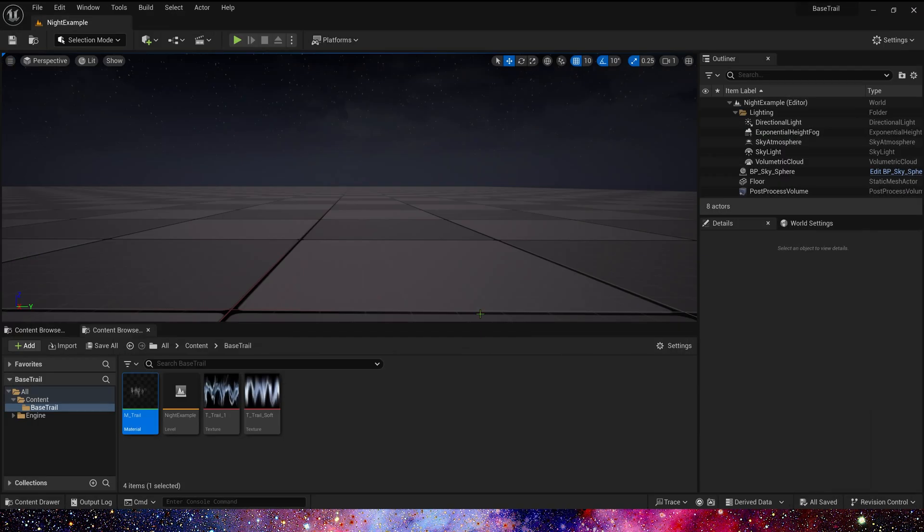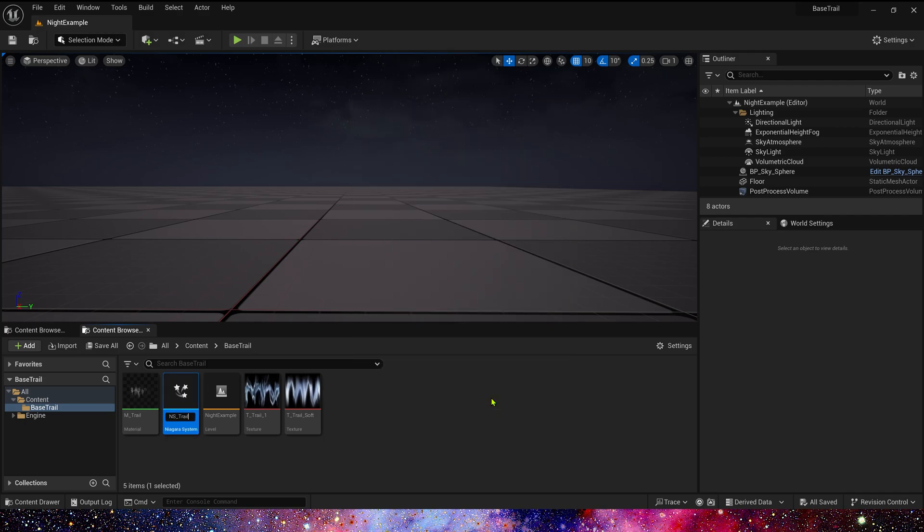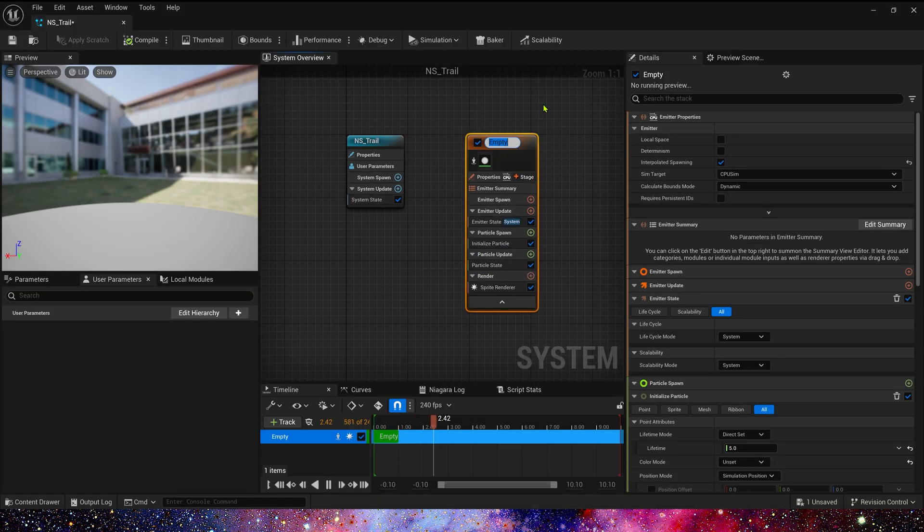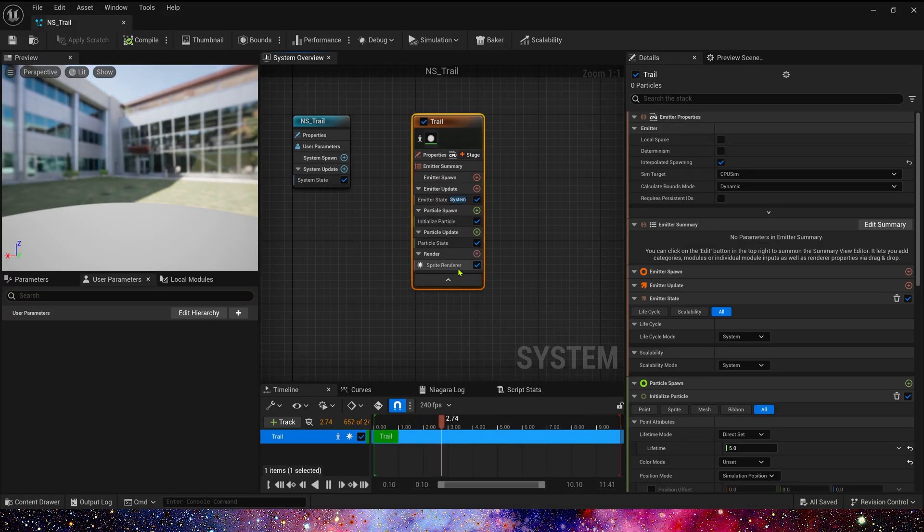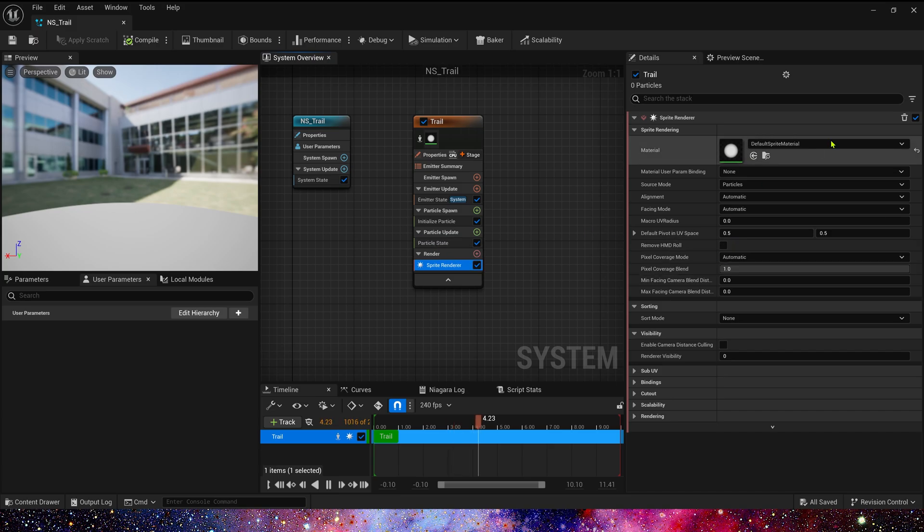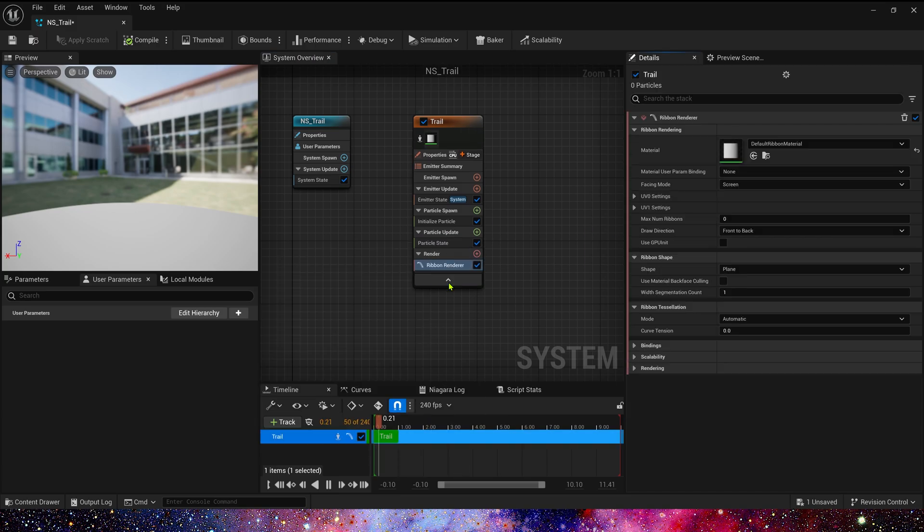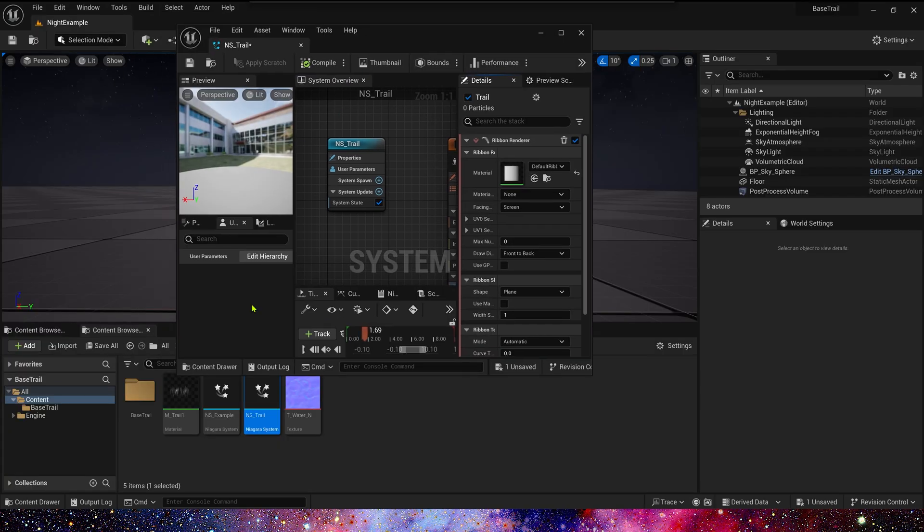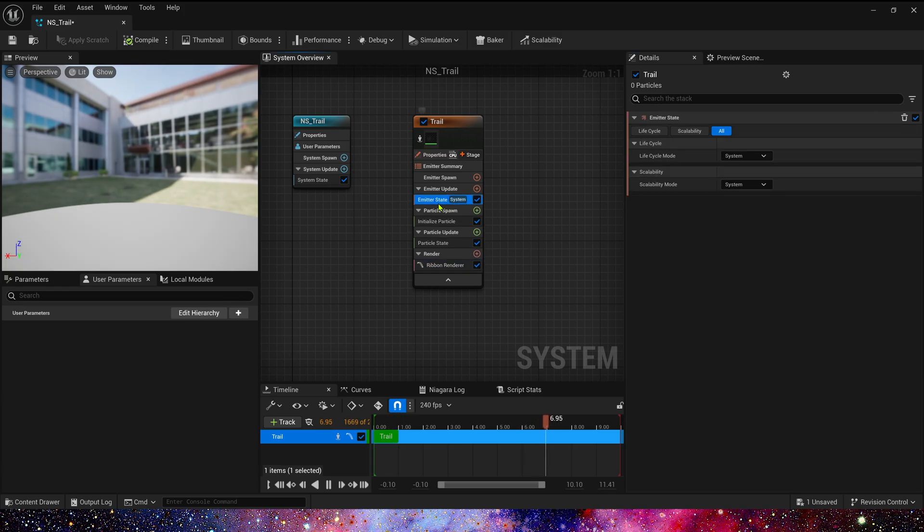Next, we will make Niagara. Use ribbon renderer and apply the material trail. Then set life cycle mode to self.